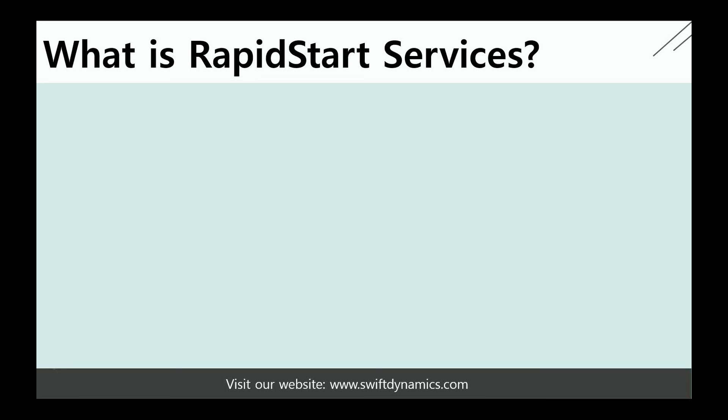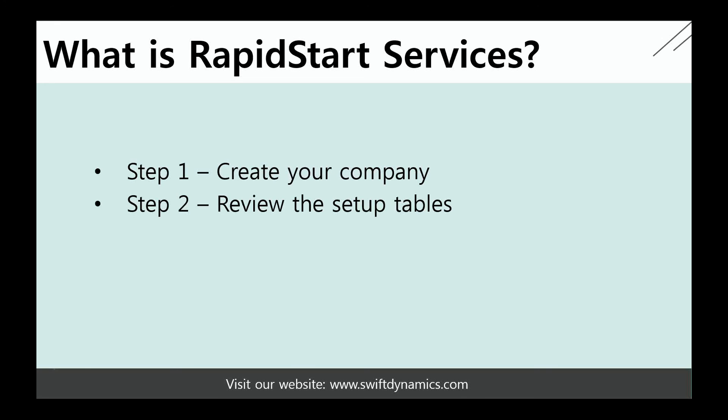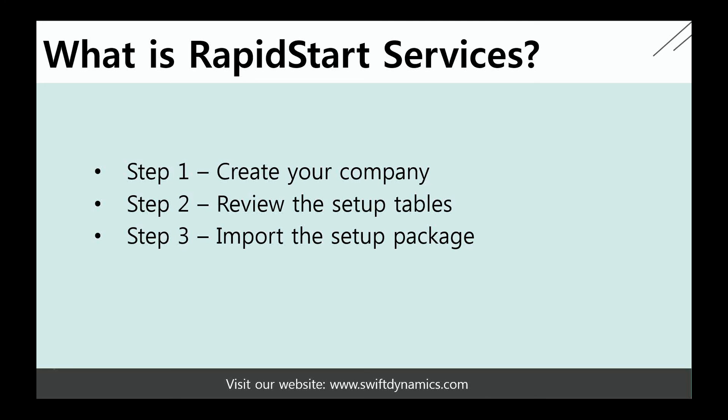There are four steps that you must complete in order to start using the system. Step 1, create your company. Step 2, review the setup tables. Step 3, import the setup package. Step 4, apply the package.